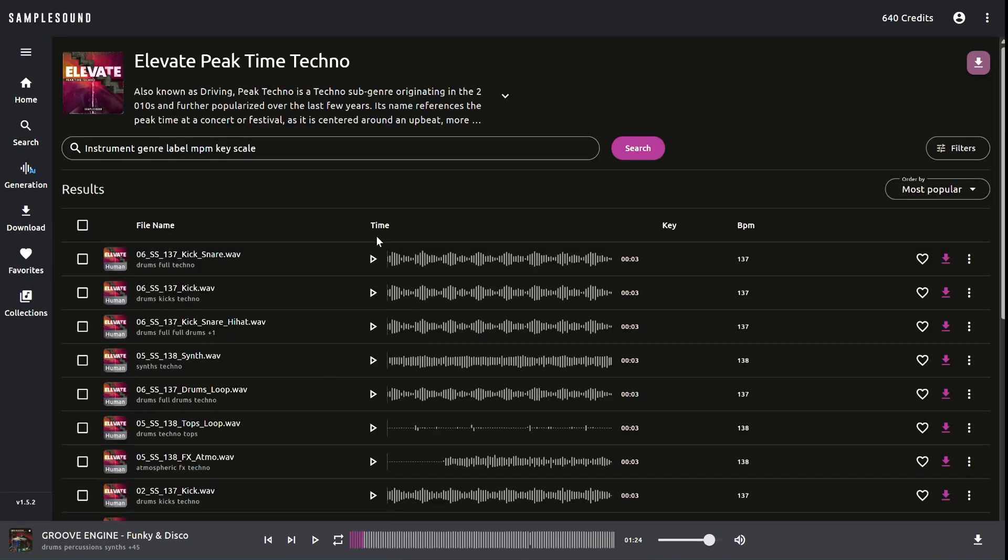And that's it! Now you know how to quickly download an entire sample pack. Stay tuned for more tutorials on how to make the most of the Sample Sound app.